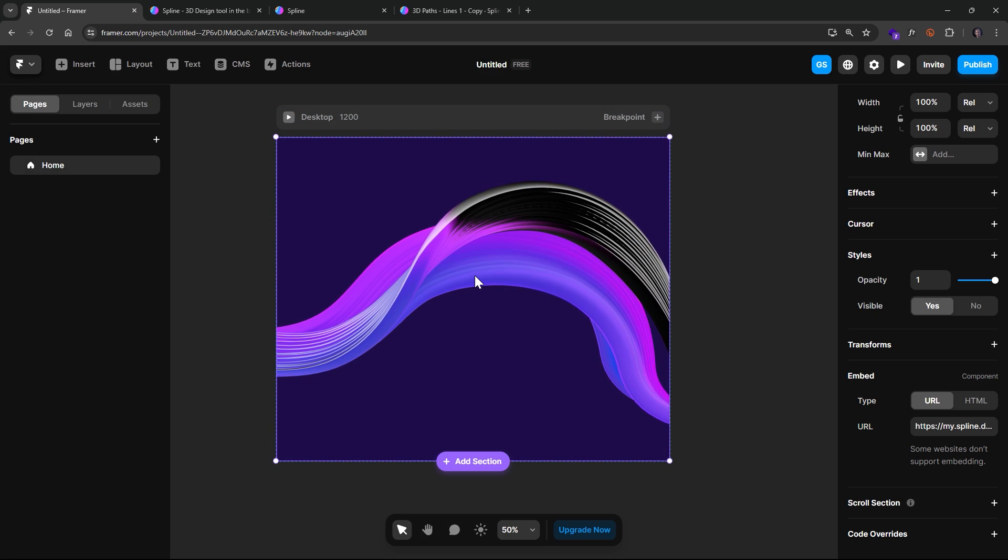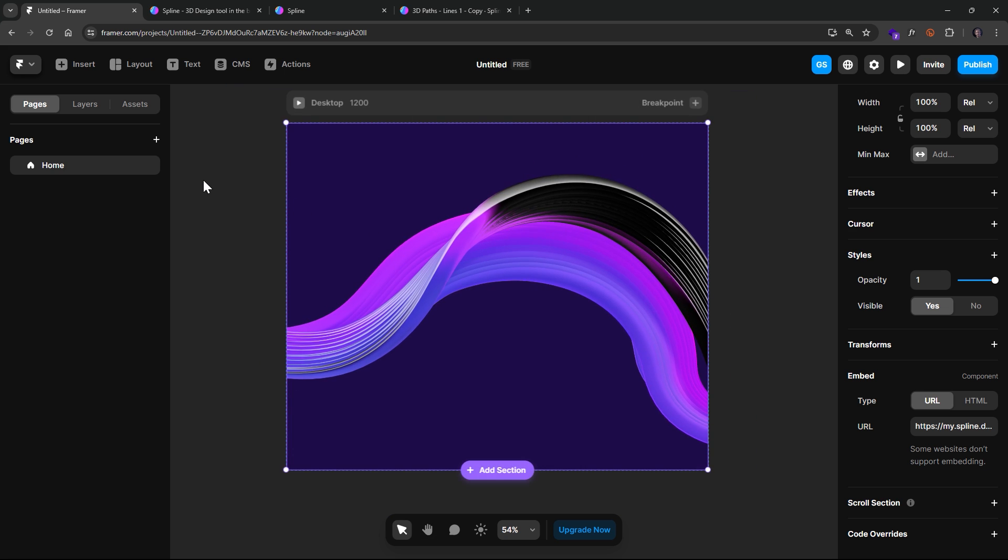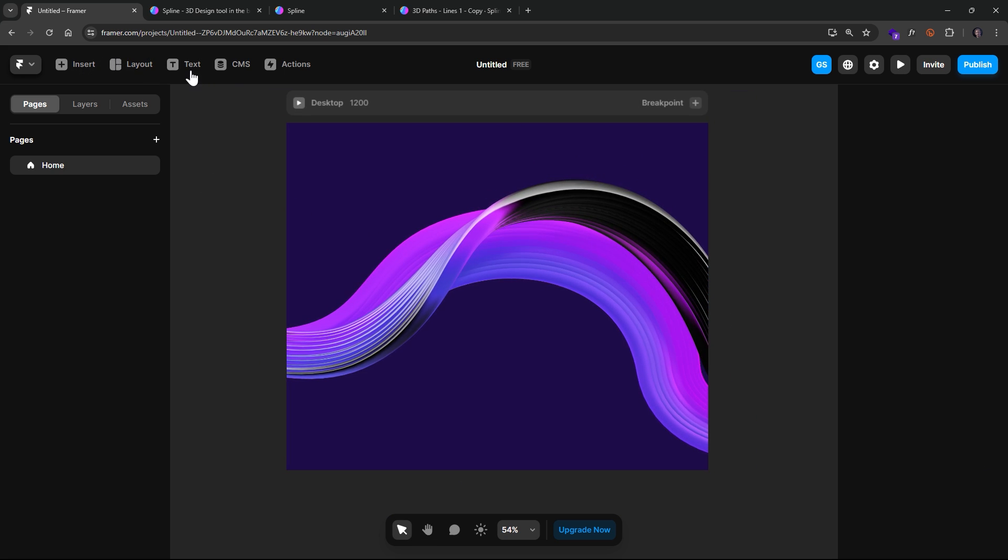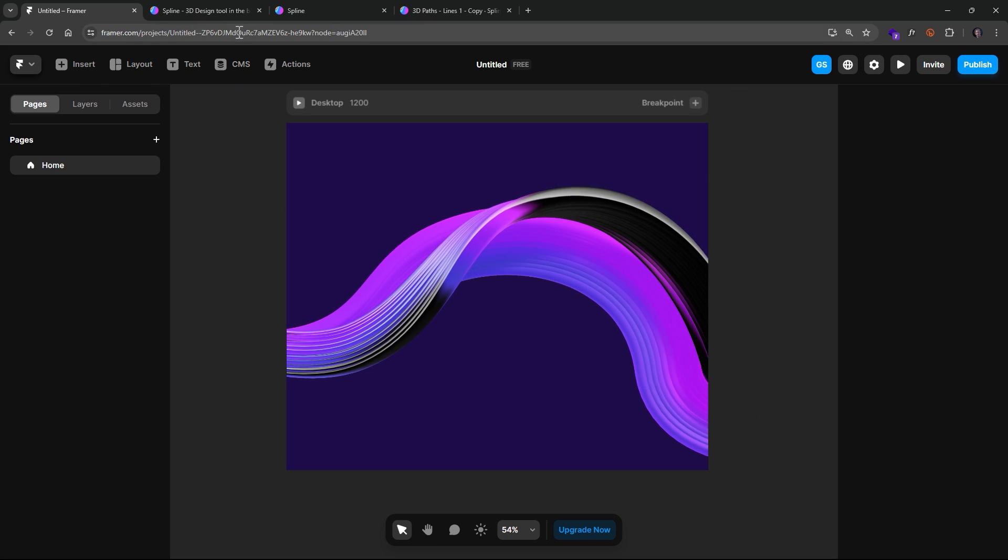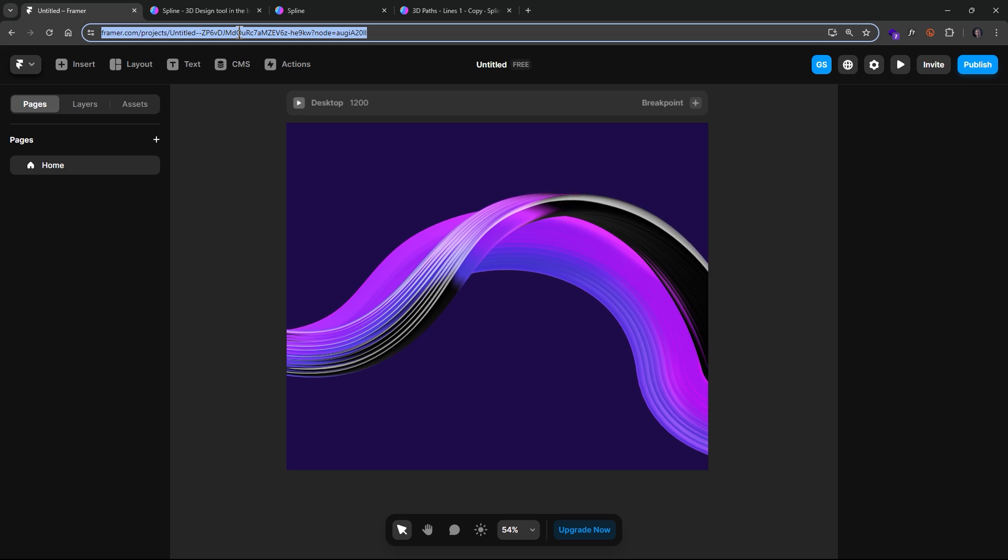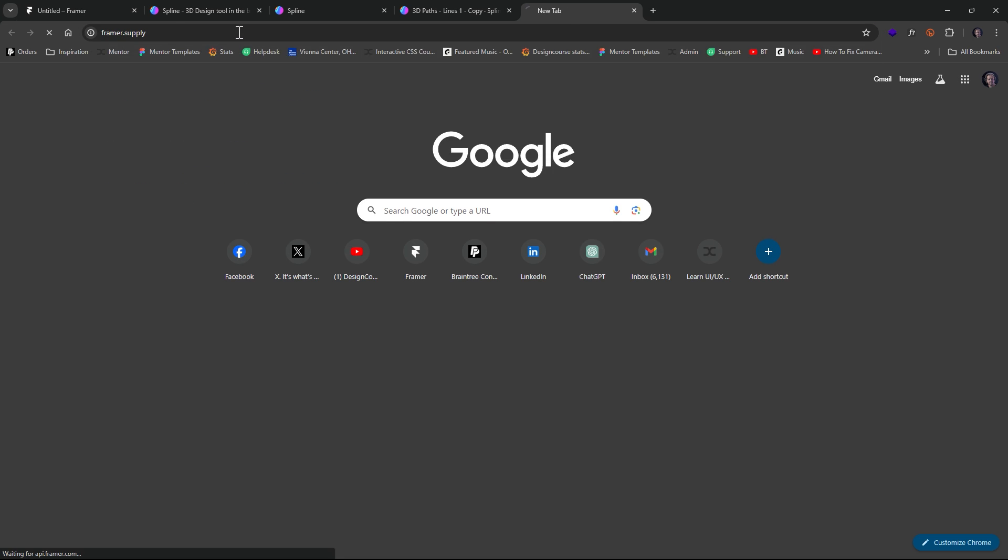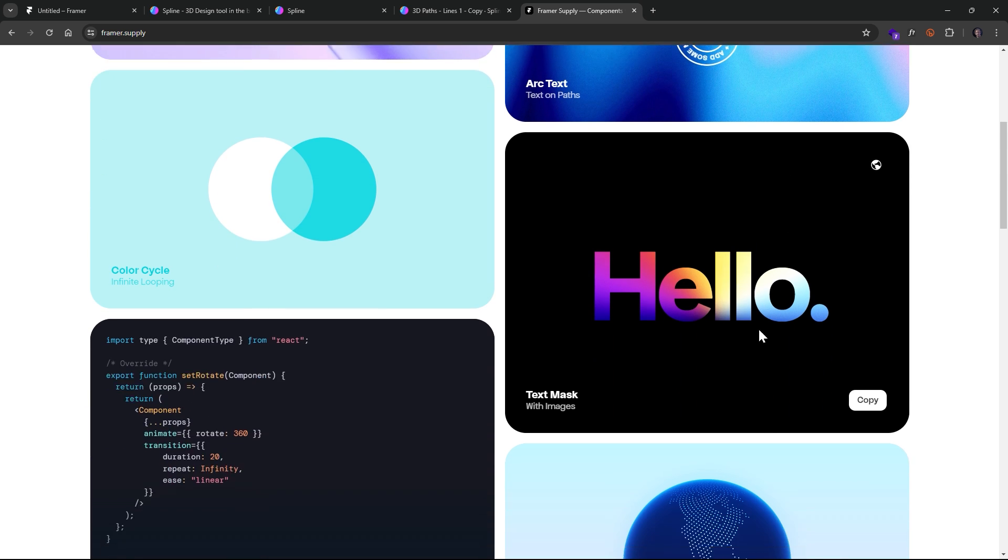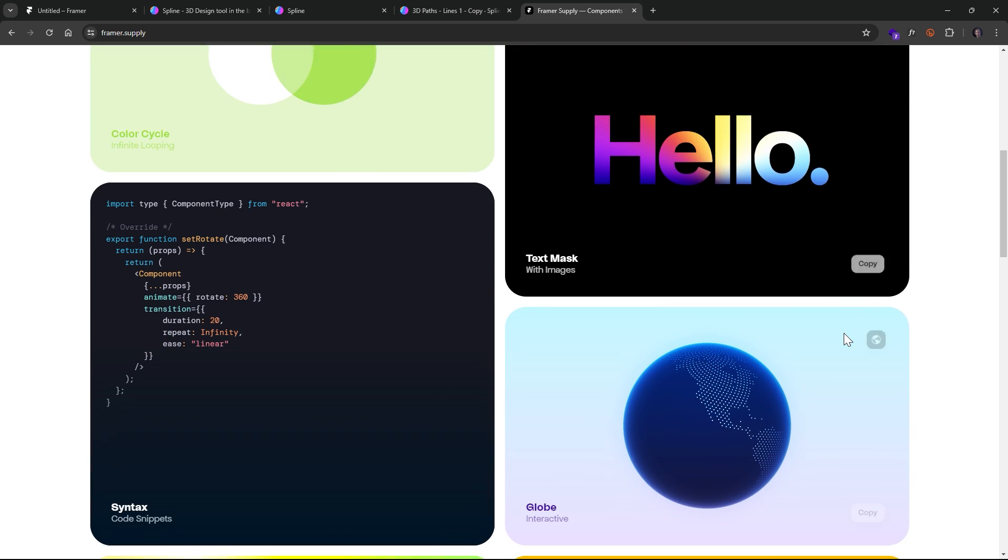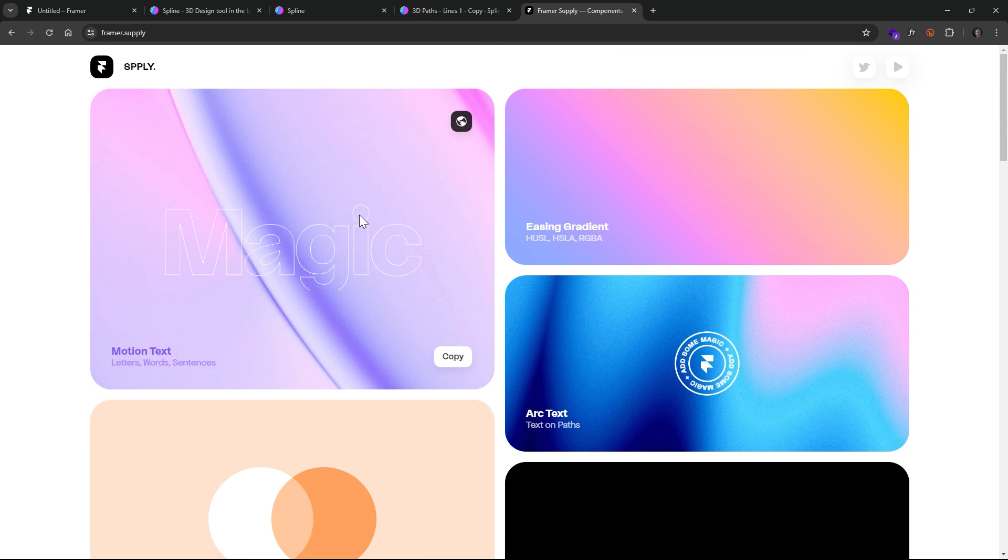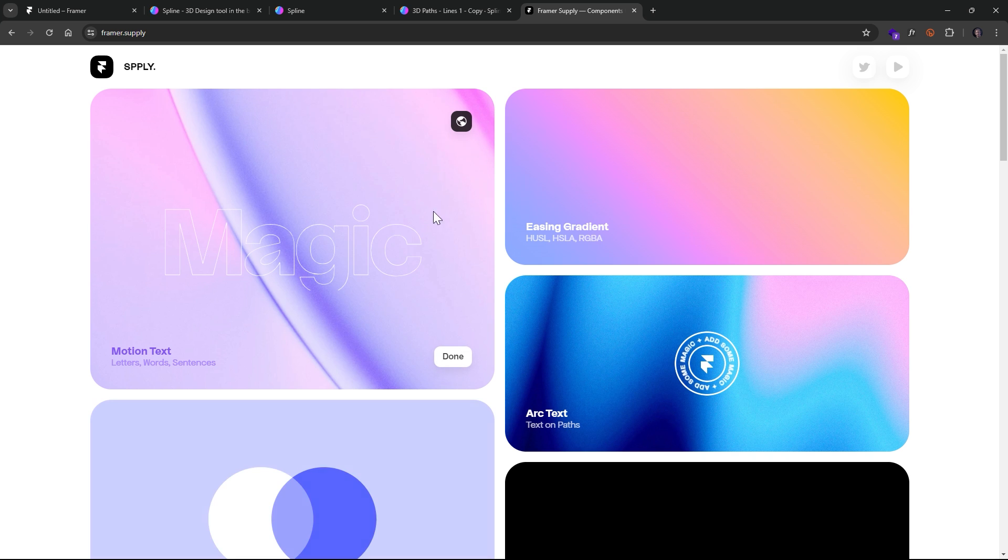So let's say, for instance, we want to have some type on top of this. And I won't spend too much time doing this. But if I go to another actual resource, framer.supply, you can grab some components that you can just quickly integrate and customize. One of the cool things here is if we want to have letter-based animations, we can do that by clicking Copy.